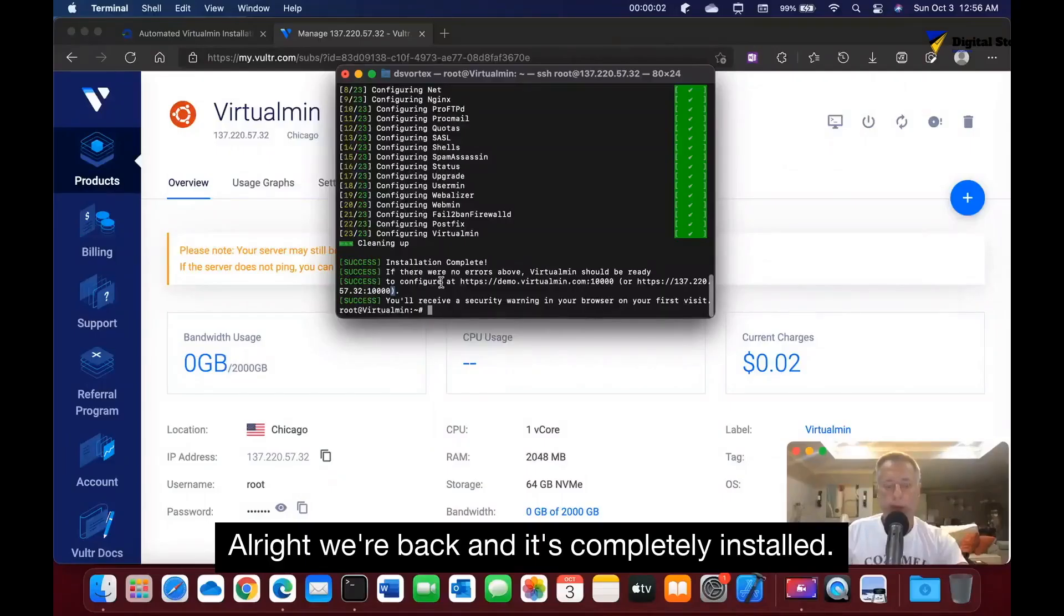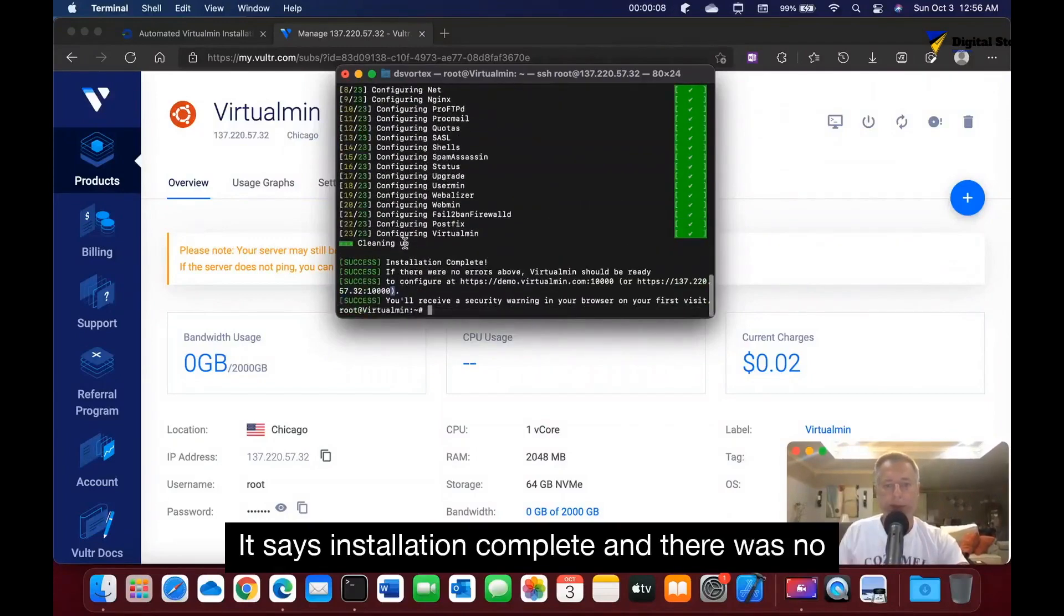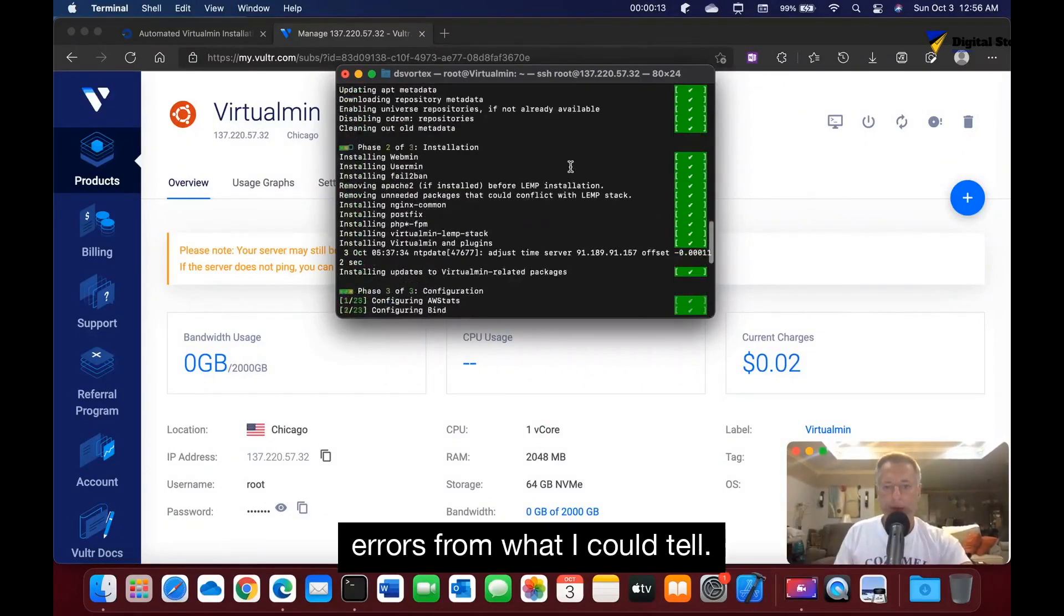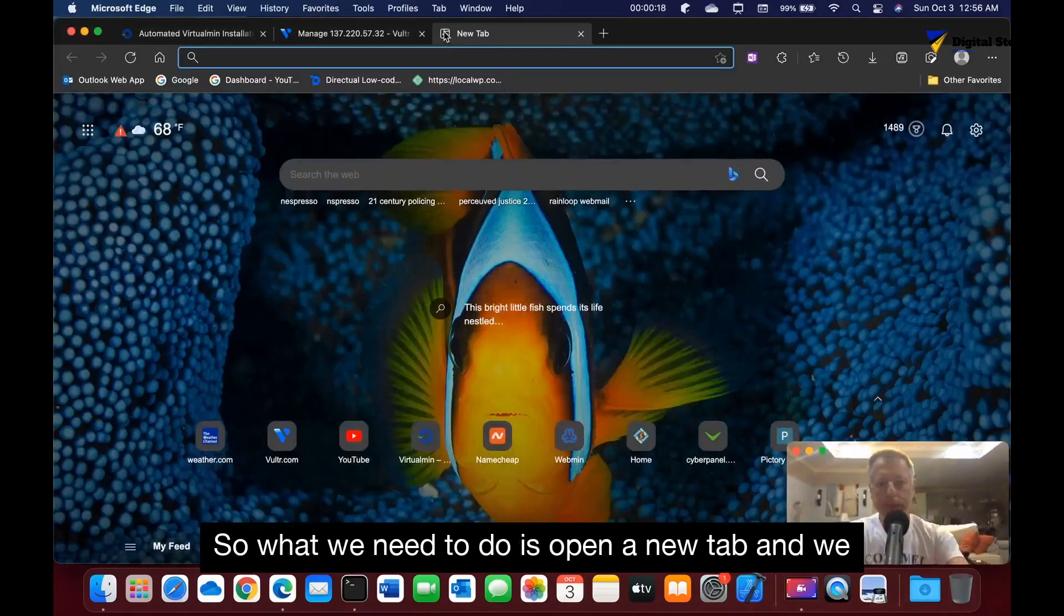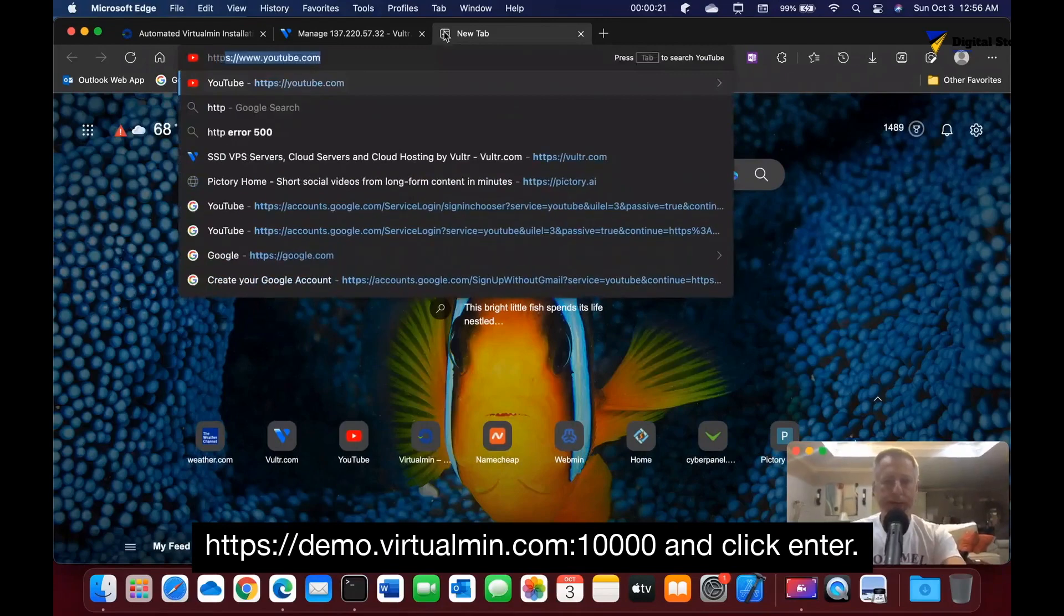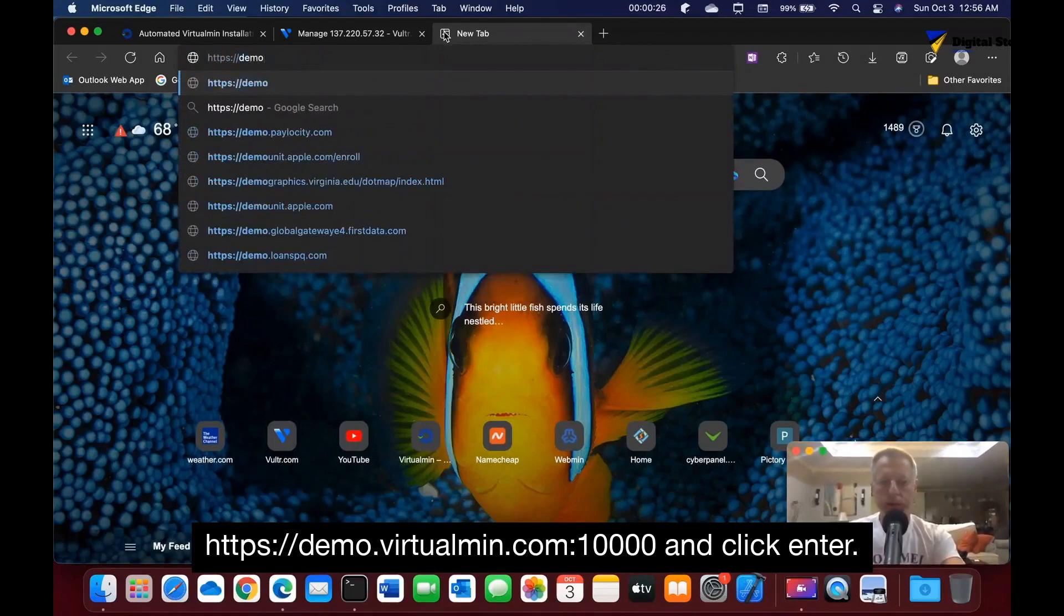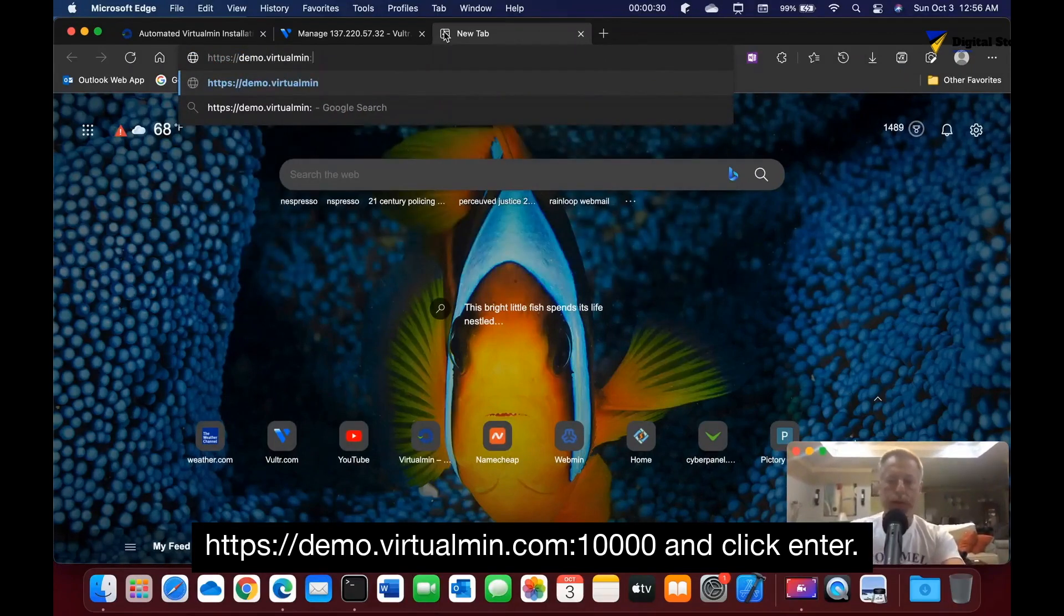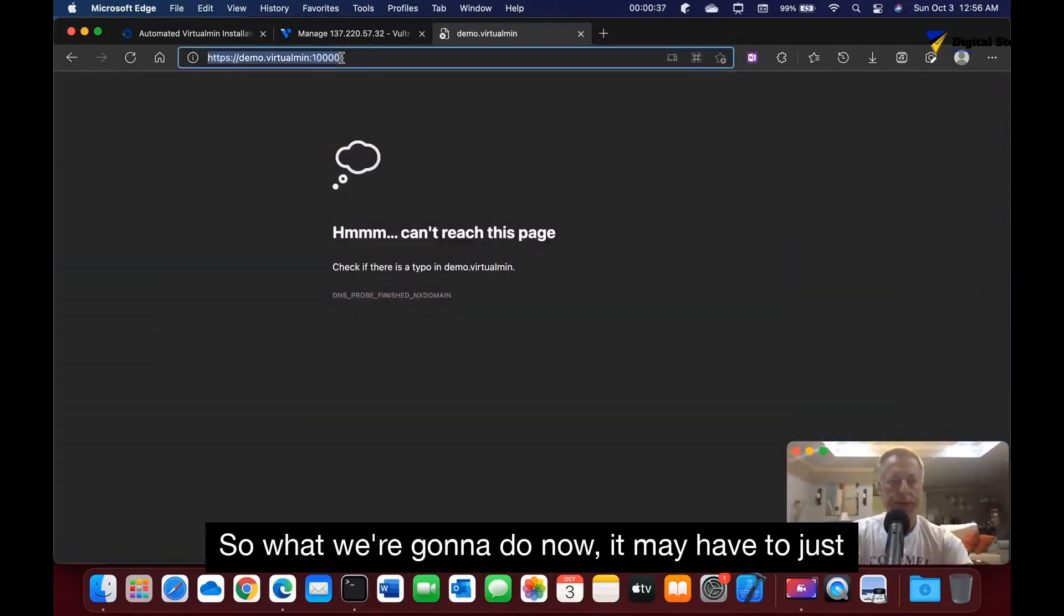We're back and it's completely installed. As you can tell, all the packages completed. It says installation complete and there were no errors from what I could tell. So what we need to do is open a new tab and we can either type in https colon forward slash forward slash demo.virtualmen colon 10000. Click enter - it didn't take us to that.